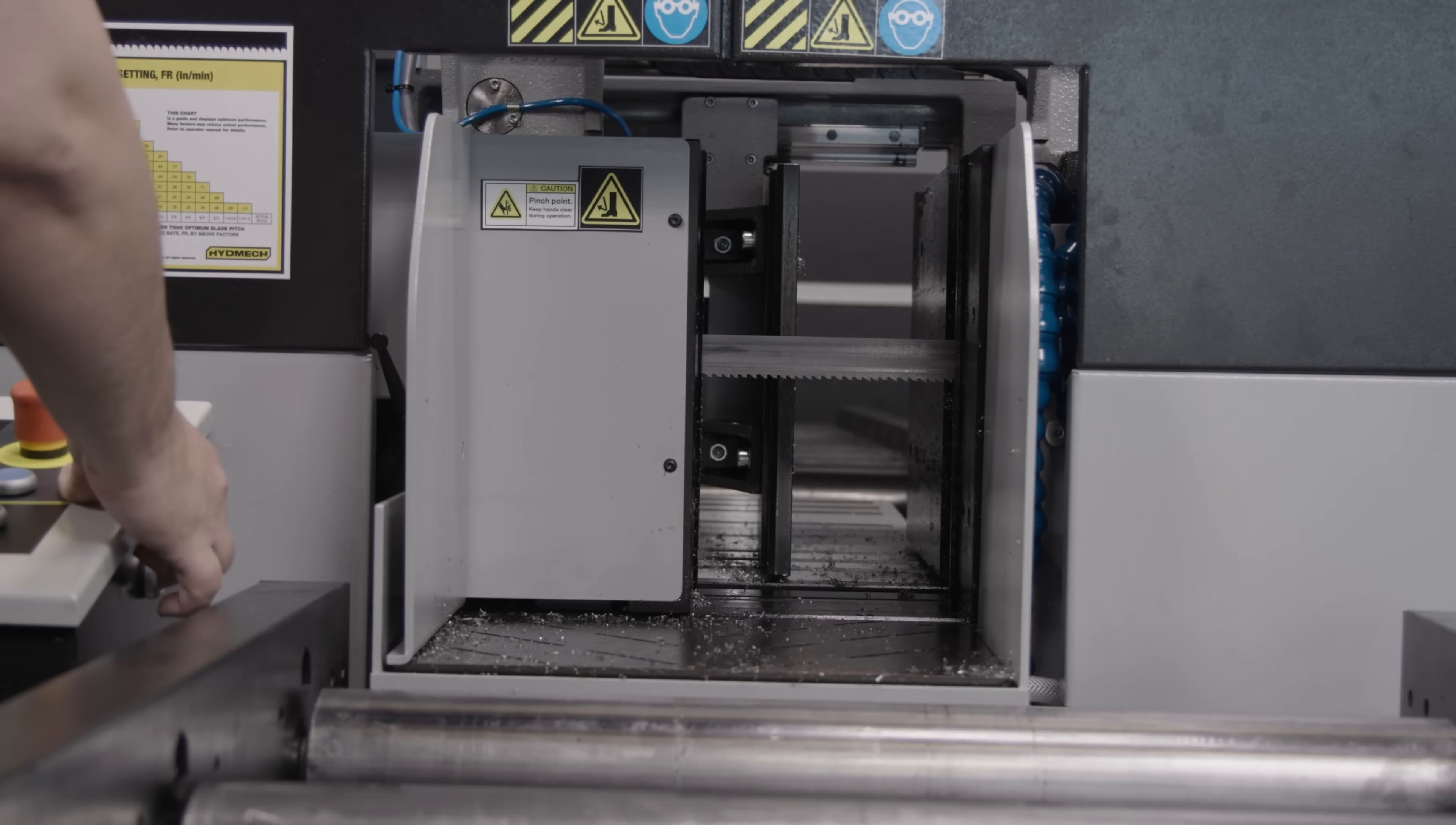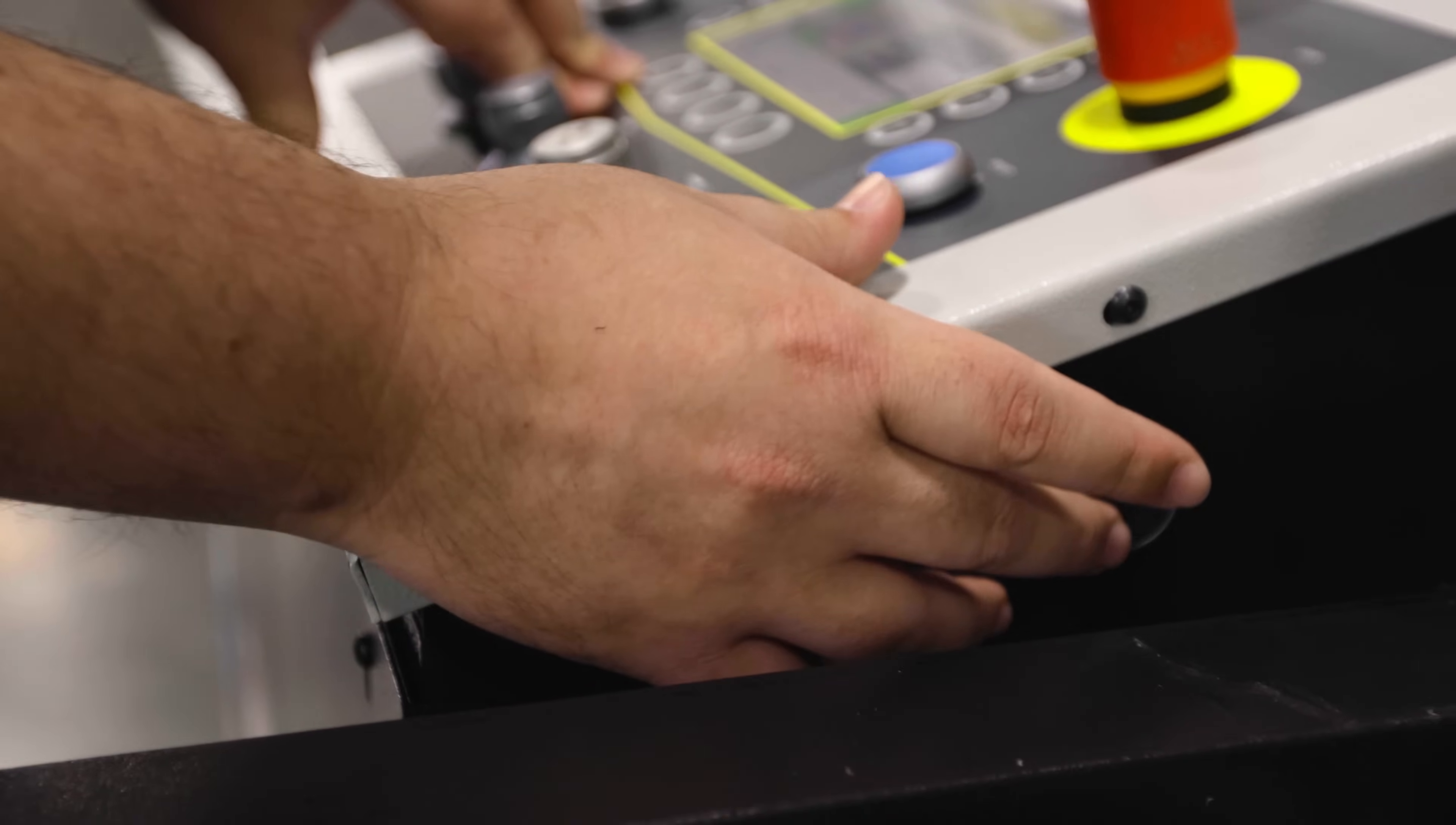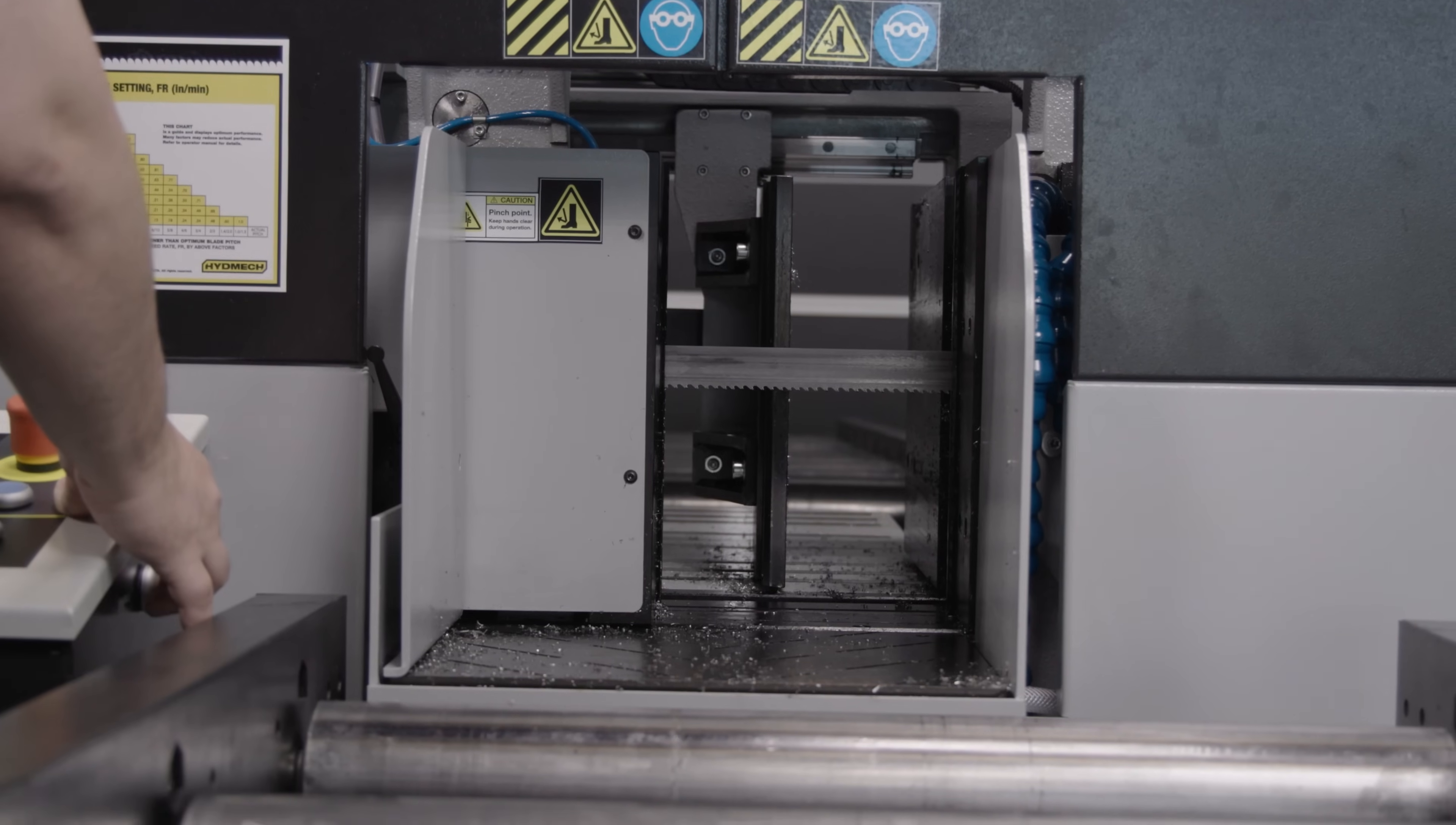Now one thing with this saw, it has a lot of safety features to it. For the vises, you can't actually open and close them by pushing the buttons. You actually have to hit the safety switch on the side here, and then it'll let you open and close both the shuttle vise and the clamping vise.